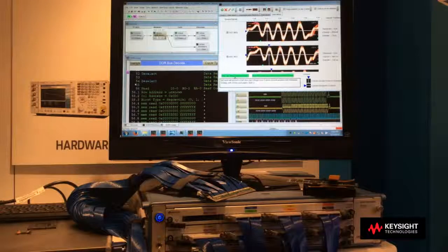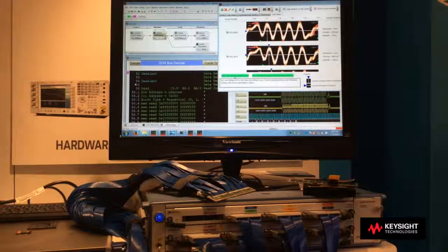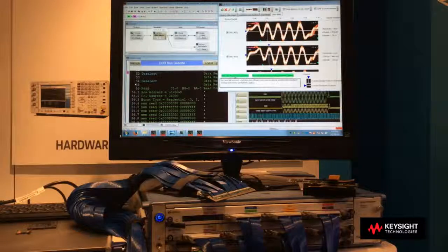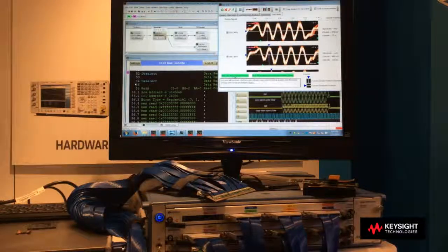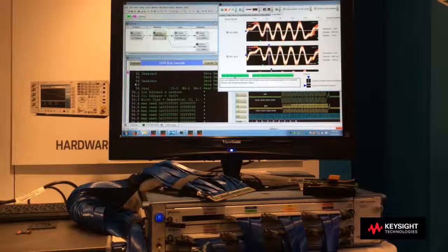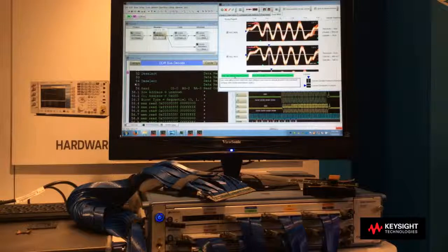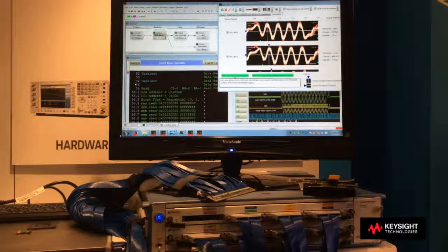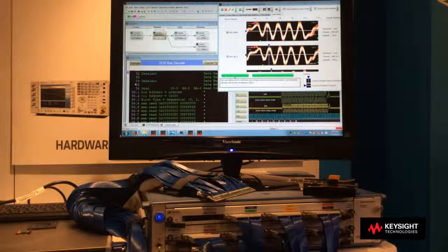Keysight's new U4154B 4Gbps logic analyzer module is the only logic analysis system in the industry capable of capturing all address, command, and data signals off of a DDR4 DIMM at data rates operating over 2.5 Gbps. When you're wondering how your system is actually behaving,